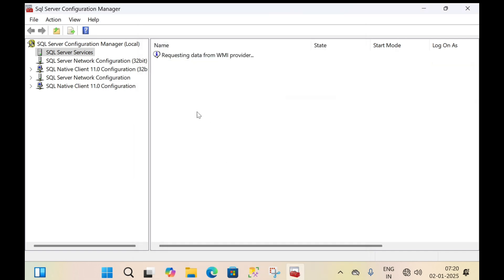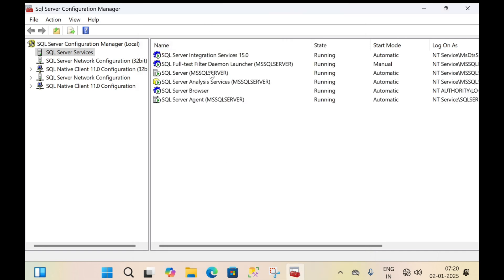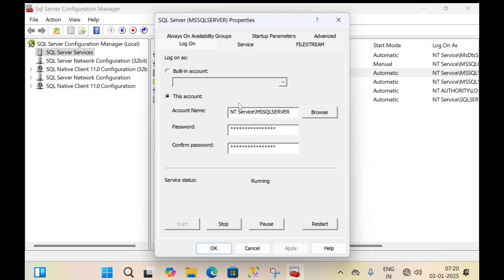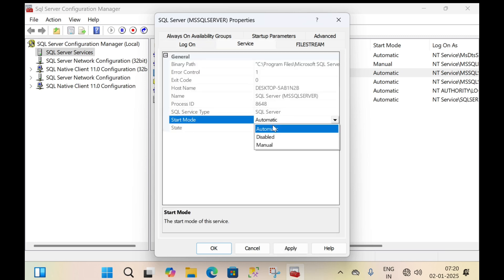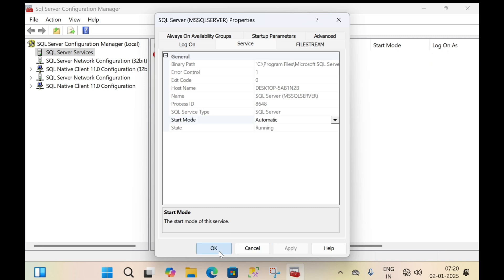In the same way, MS SQL Server must also be in the started state. Double-click on MS SQL Server, click on service, set the start mode to automatic, click apply, then click OK.